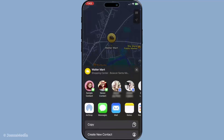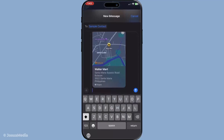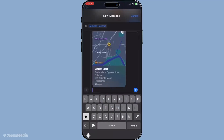When you tap on share, you'll be presented with a list of suggested contacts. These are people you've recently communicated with, making it quick and easy to send the information to someone you're frequently in touch with. However, if the person you have in mind isn't immediately visible, don't worry — you can access your full contacts list to find their details.